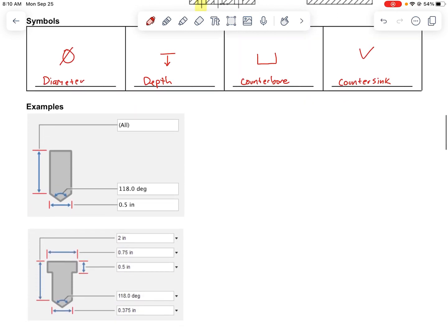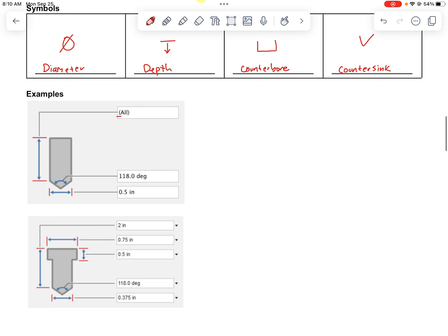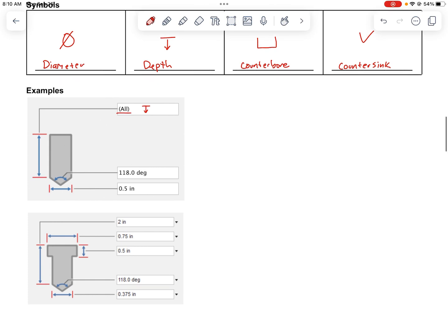Now we'll look at a few examples of different holes, taken from images of the hole tool in Fusion 360. You'll notice this first dimension that says 'all' — that line is basically showing the depth of this hole, so I'm going to write the depth symbol there to note that it is a depth measurement.